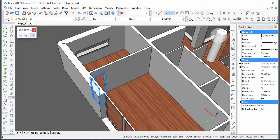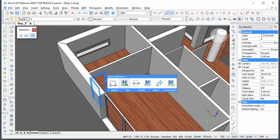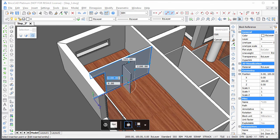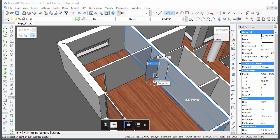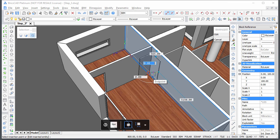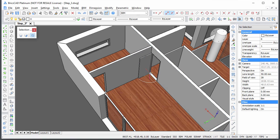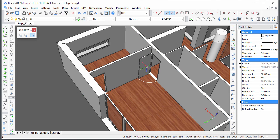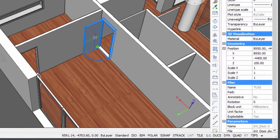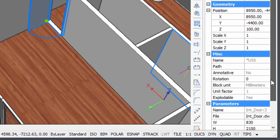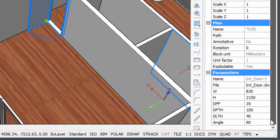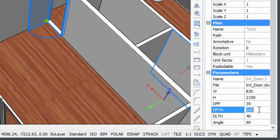Select the door and repeat the same procedure to insert another copy of the door. Select the door and set the doorframe thickness parameter to the wall thickness, which is 150 mm.